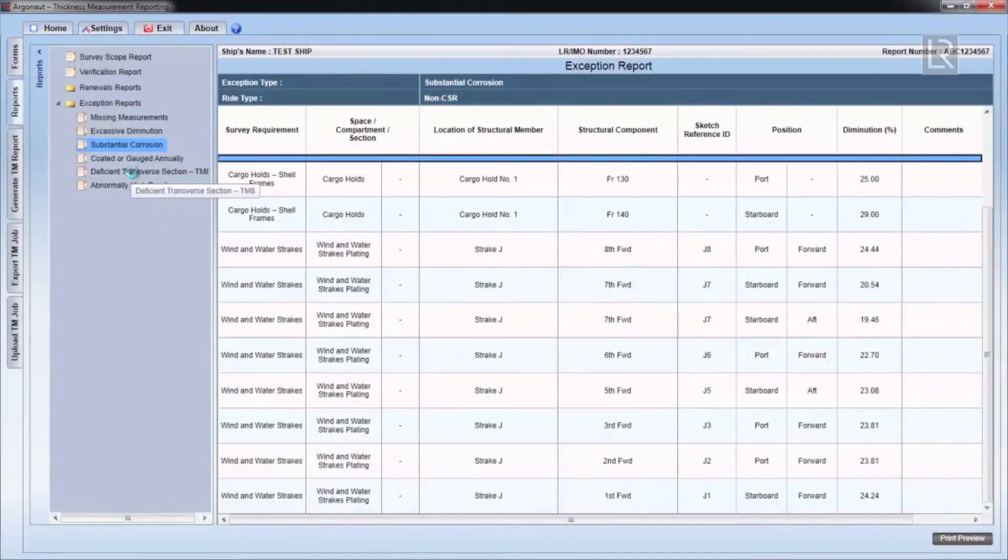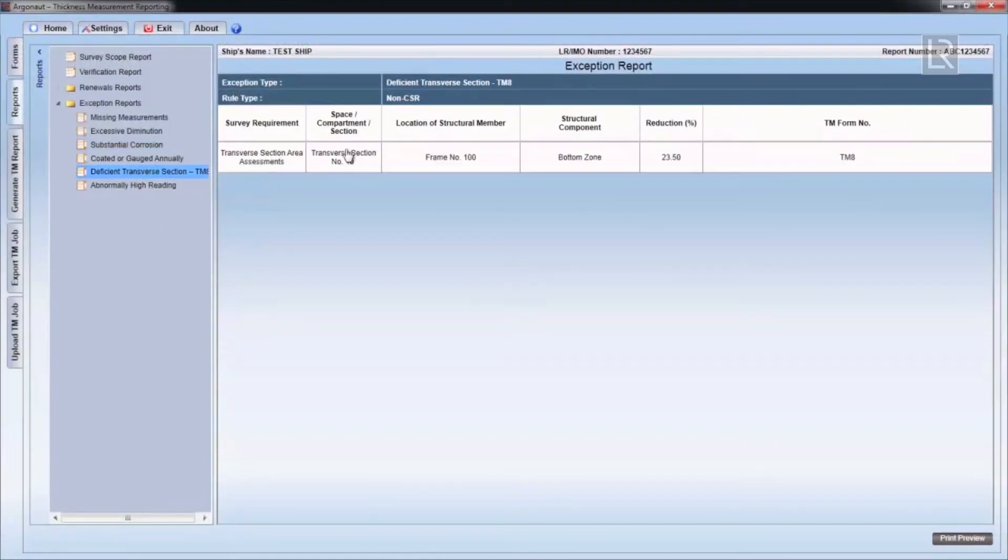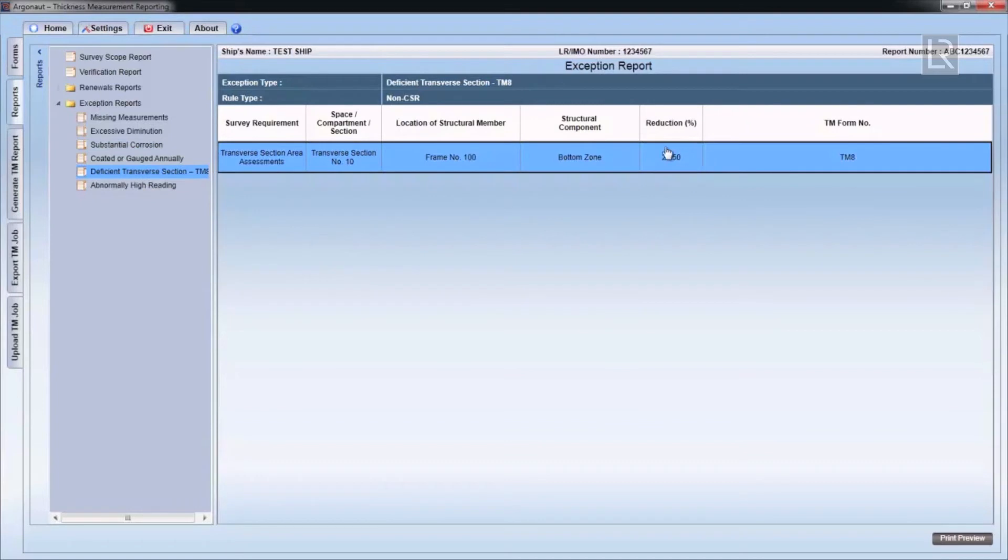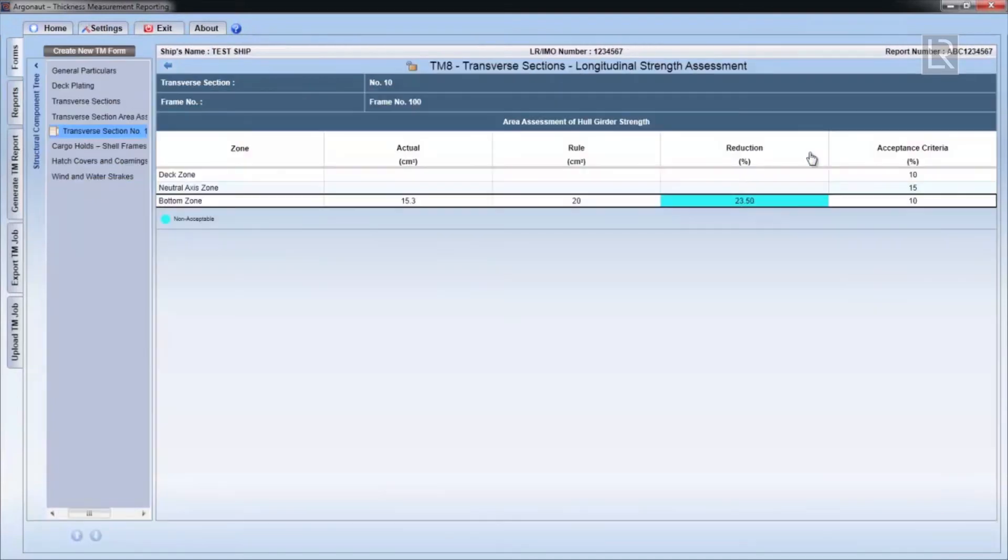The deficient transverse section report links to the form TM8 and highlights non-acceptable zones. Again, can be directed to the form by double clicking on the row.